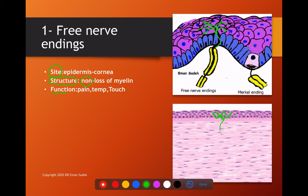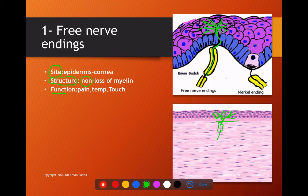The sensory nerve will lose its myelin sheath completely and pierce the basement membrane of the epidermis, branching several times between the cells in the epidermis. Regarding function, they are responsible for three sensations: pain, temperature, and touch.